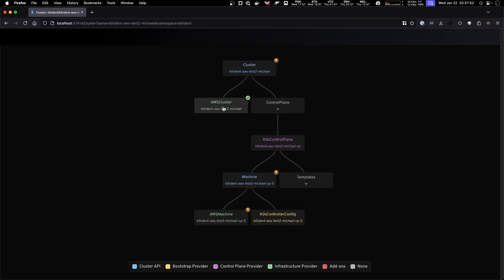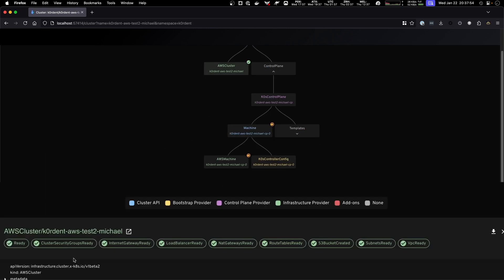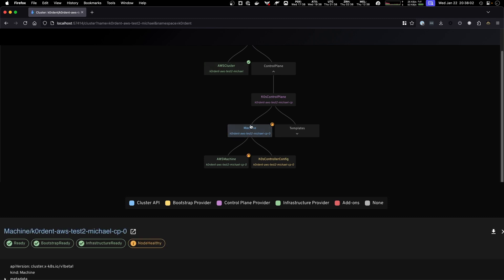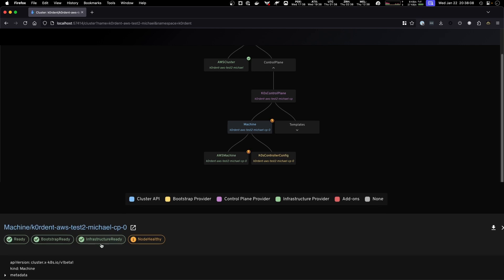Now our test 2 cluster, we see that all the different AWS pieces are already created so AWS created them for us and now what's happening is that the different machines are being created. We have our machine that already has been bootstrapped in infrastructure. The node is not healthy yet and this is all happening in the background.